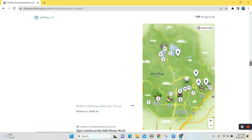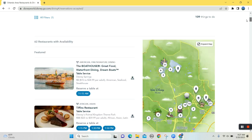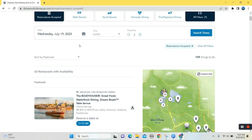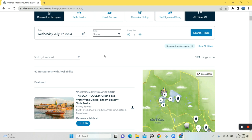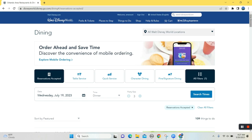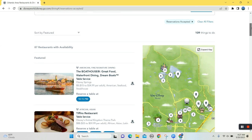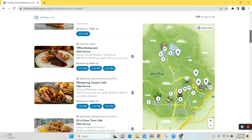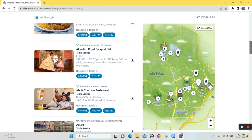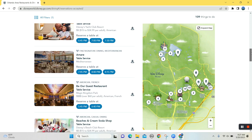All right. Let's try dinner. See what we have here. Update the search. All right. So scrolling down.